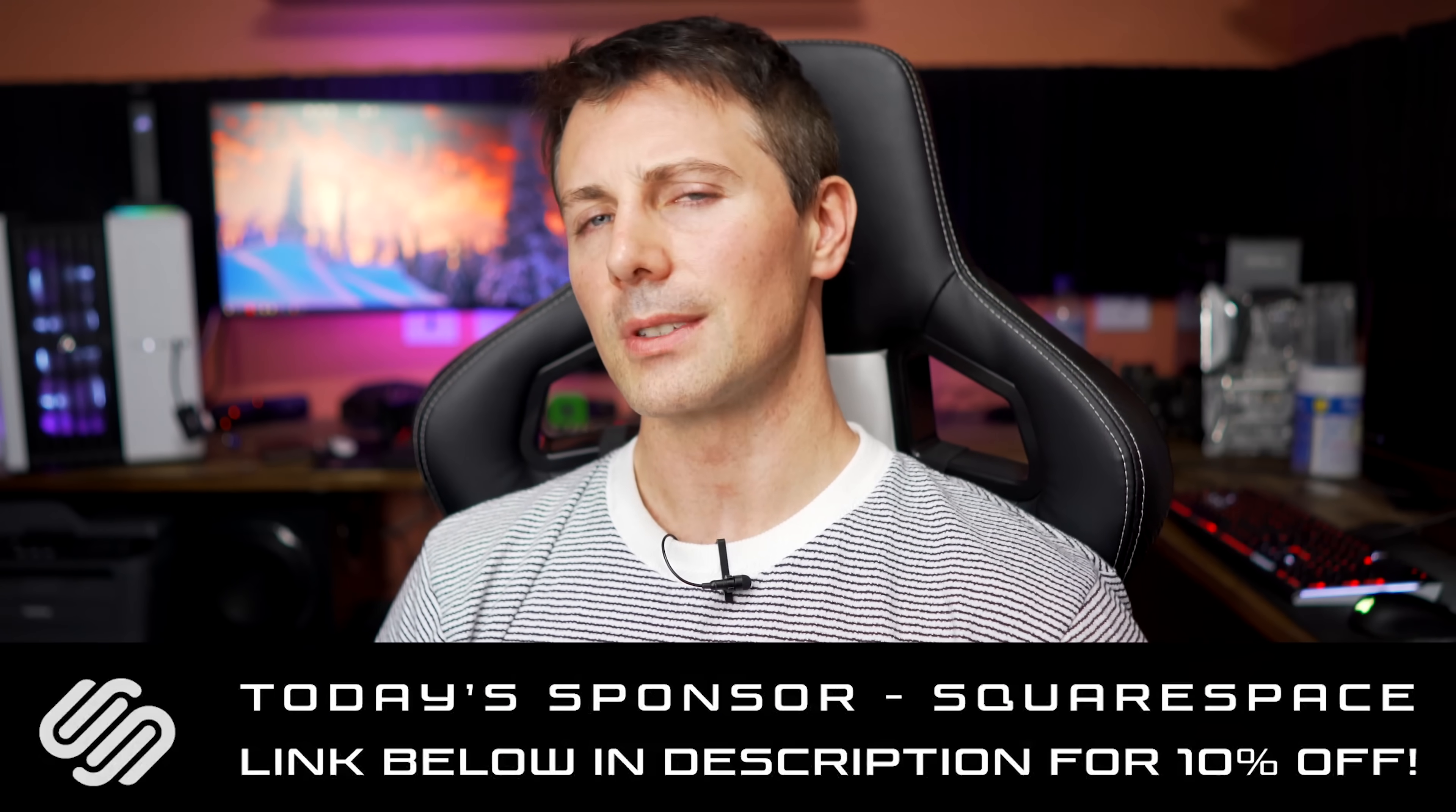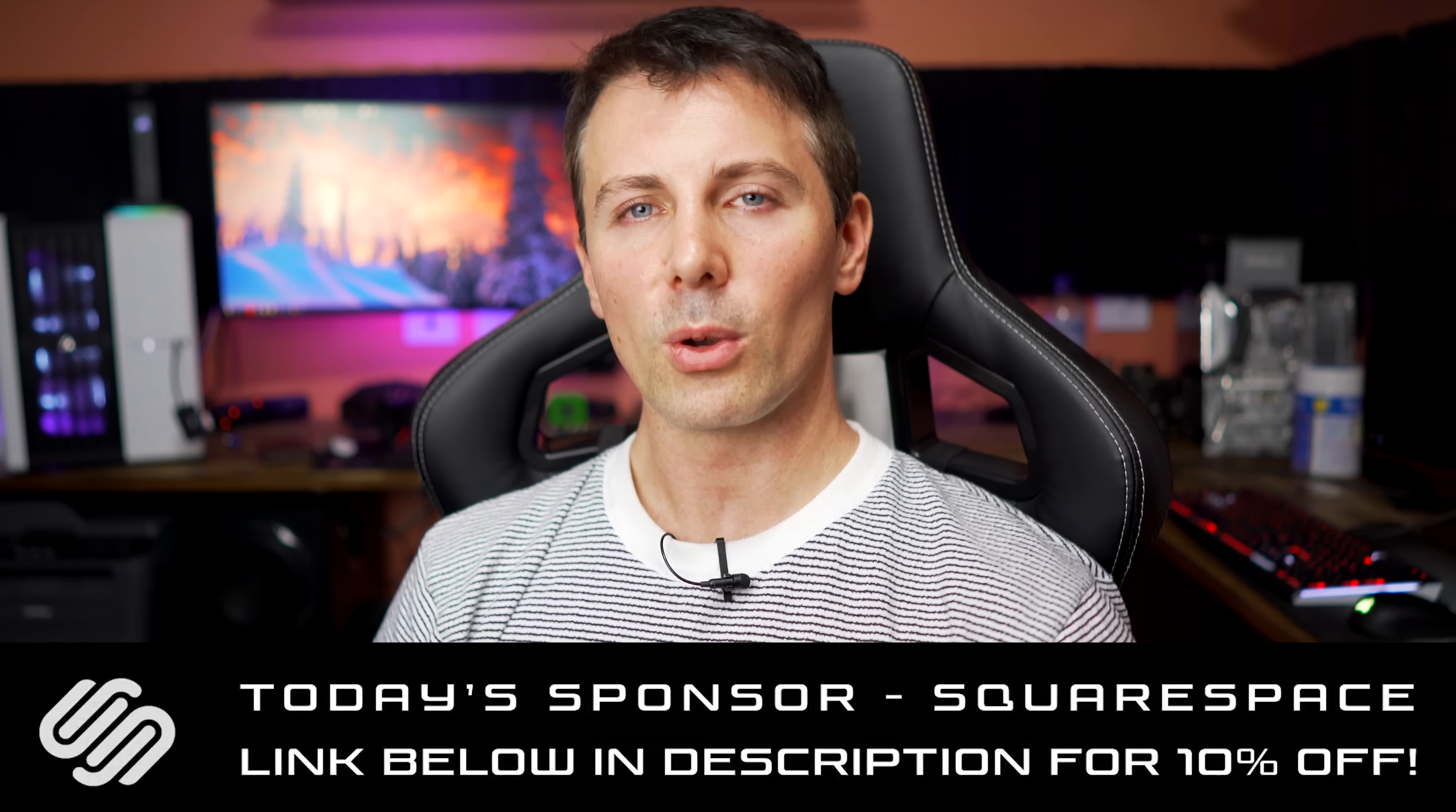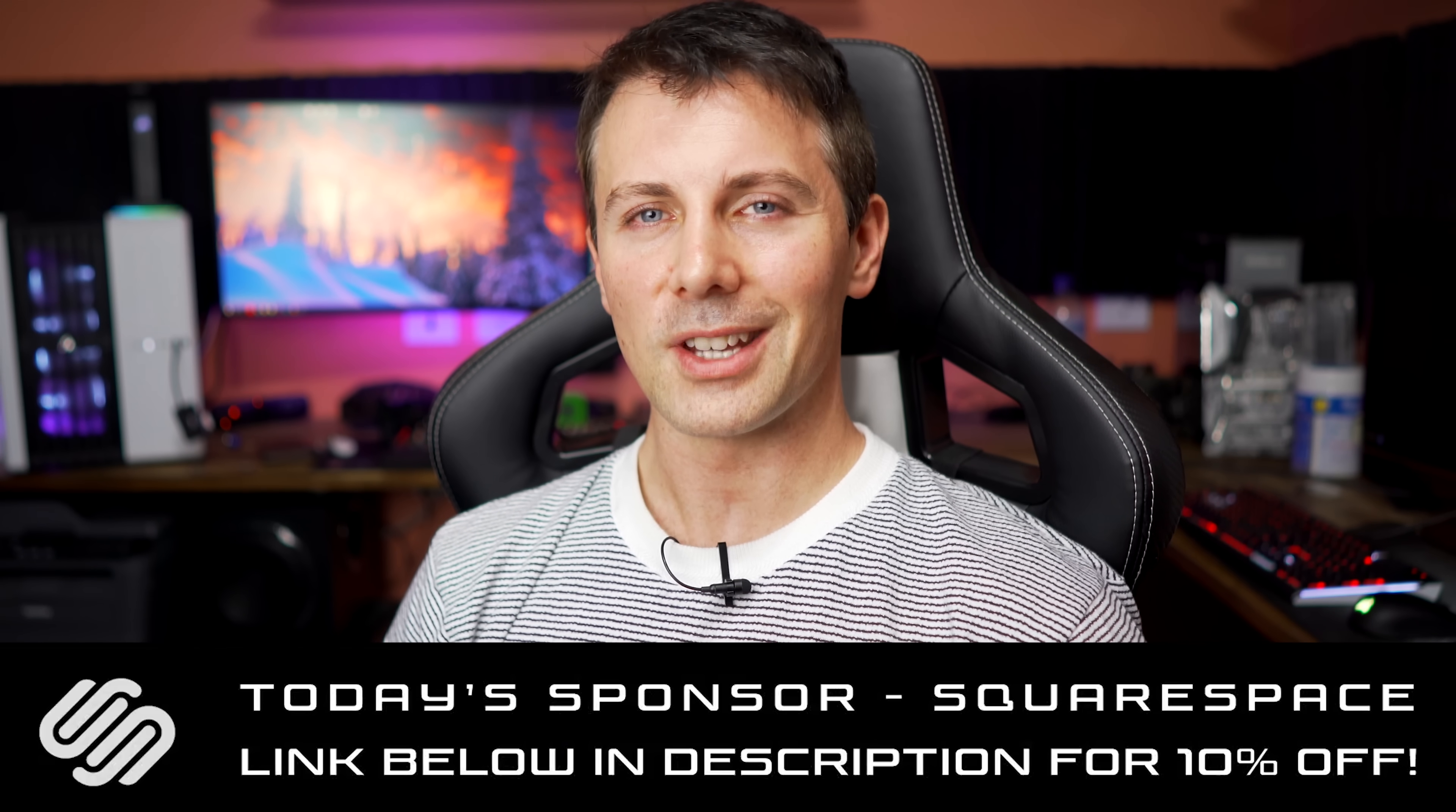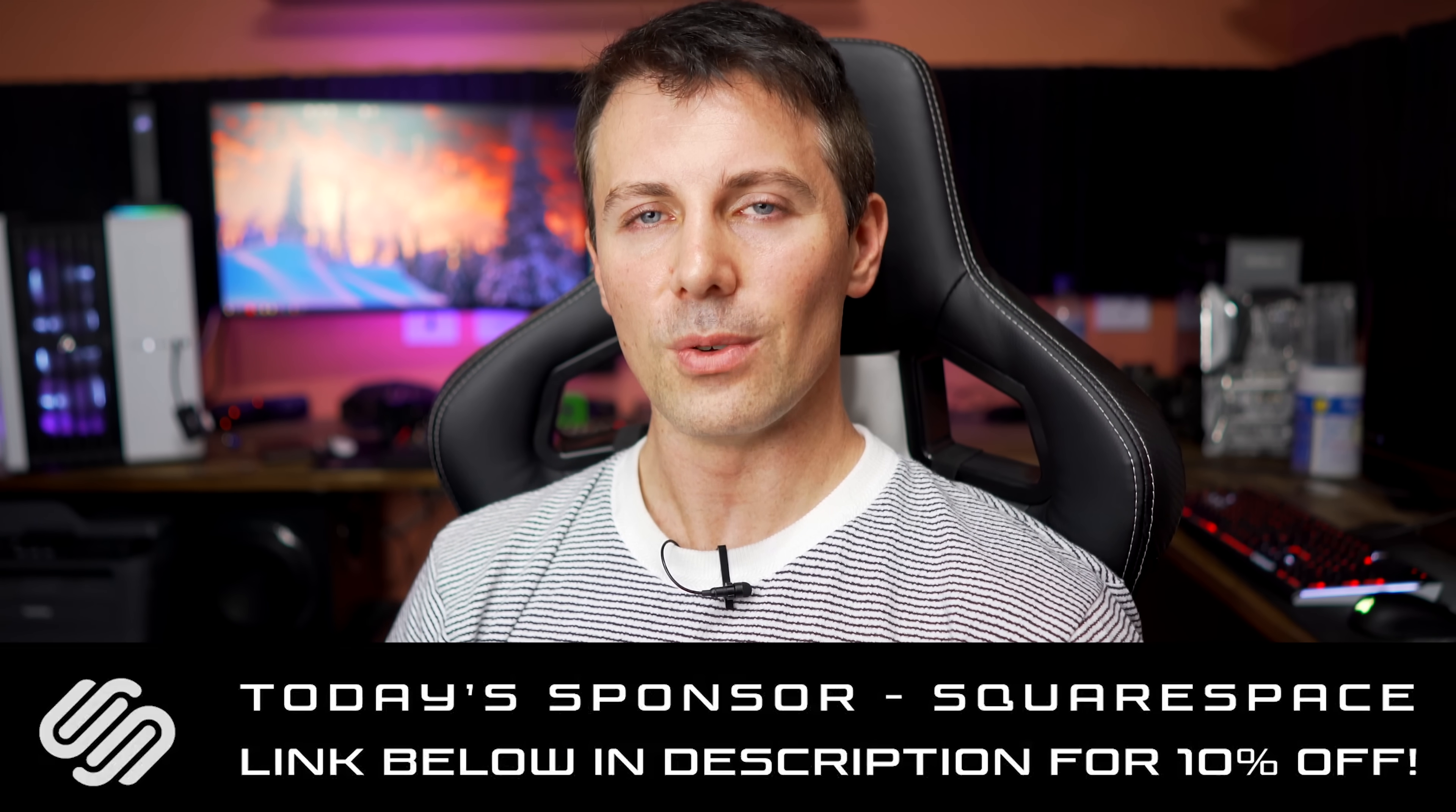Anyway, guys, hope you enjoyed today's video. If you did, then be sure to hit that like button. Also, big thanks to today's video sponsor, Squarespace, for sponsoring this one out, and I'll catch you in another tech video very soon. Peace out for now.